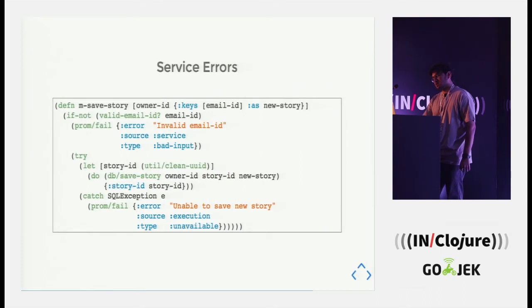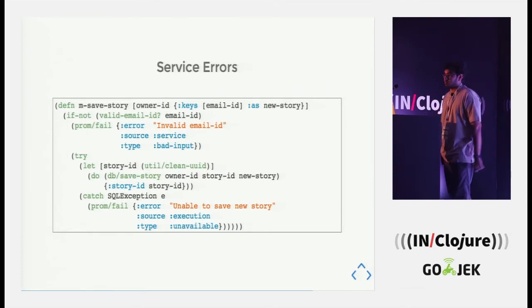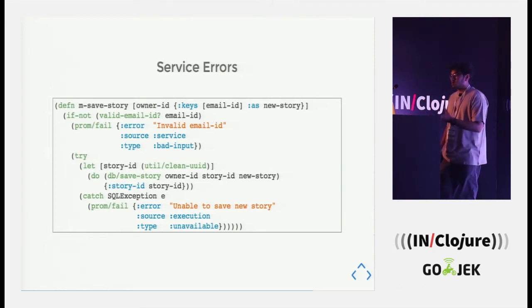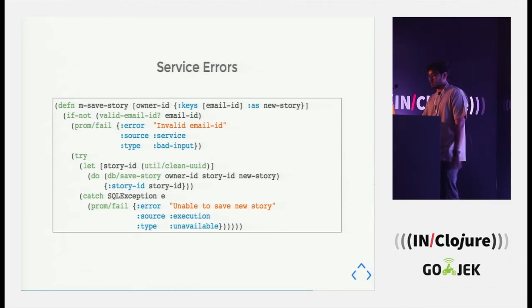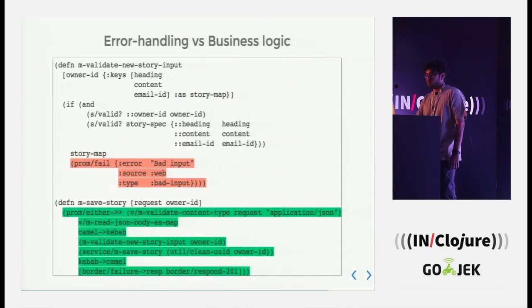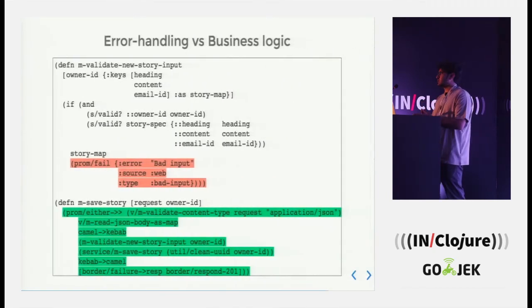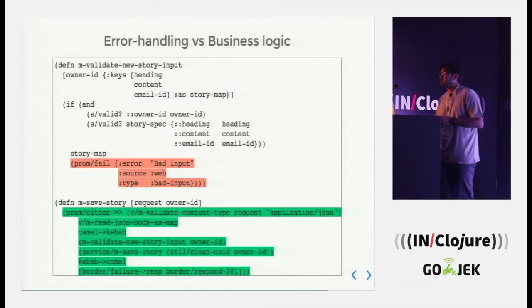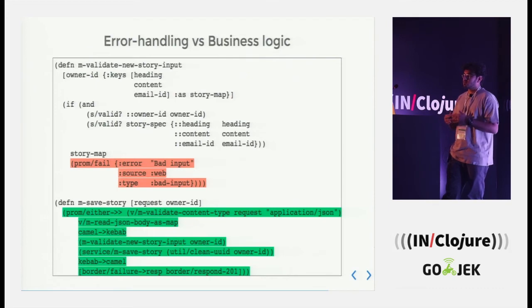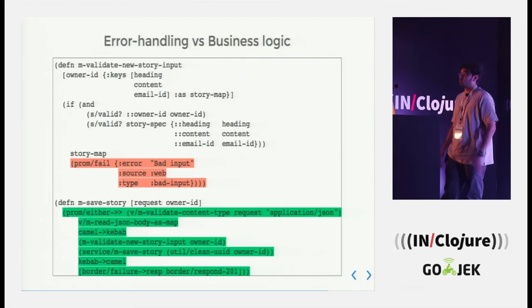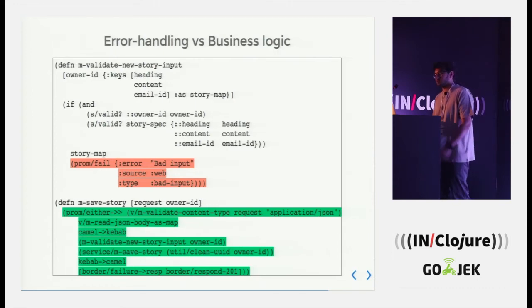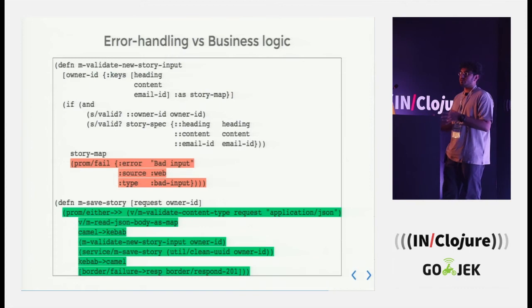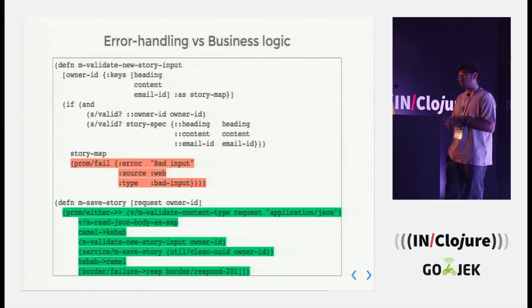Similarly, we can see that we caught an exception, but we did not throw an exception. We rather actually tagged the failure and we say that we were unable to save the story and it was the 503 service unavailable. In the end, this is what we usually get, error handling versus business logic. The green steps, they are actually the right side of the control flow, all the necessary checks and what all happens. And the red part is actually where we deal with all the failures.